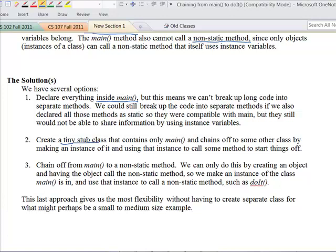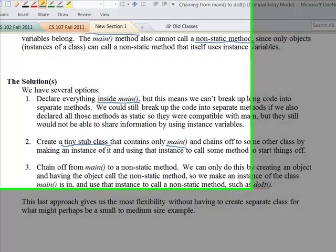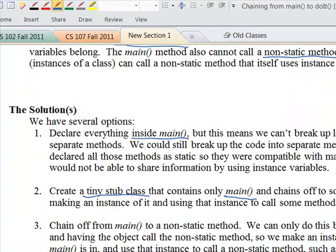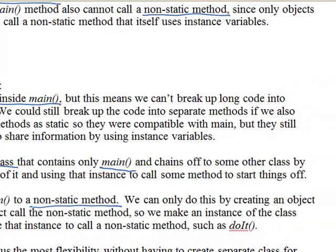The second approach is to create a tiny stub class where the only thing it has is main, which chains off to some other method. But if we're going to do that, why not take that same idea and do it within the code that is the starting point for our program — which is approach three. We chain off from main to some non-static method. To do this, we create an object of the same type — an instance of the class we're in — and then that object calls the method. Non-static methods must be called from the perspective of an object. Then this chains off to a non-static method like 'do it', and we can use instance variables to share information.